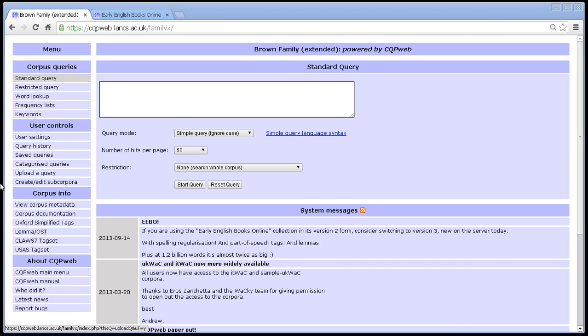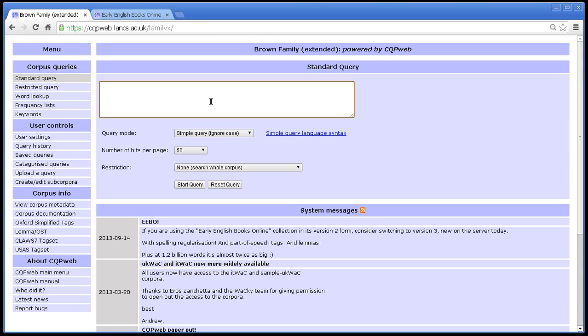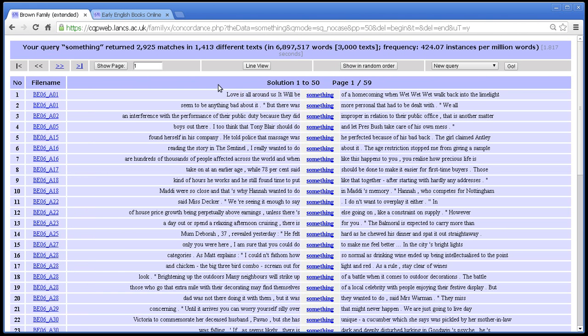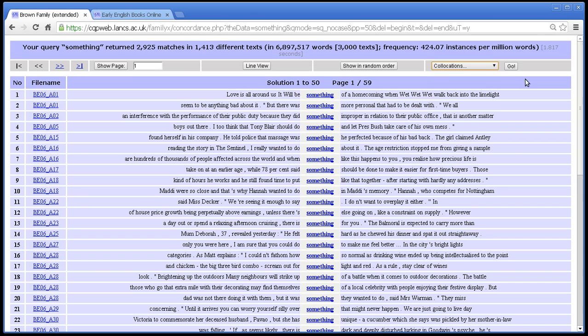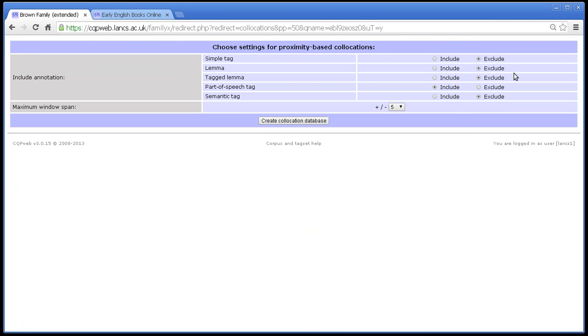So collocation, like many other things, starts with a query. So I shall do a query for something. Why not a query for the word something? So we run a query, get a result, and then the collocation tool is accessed from this menu as most things are. There's collocations and click go.